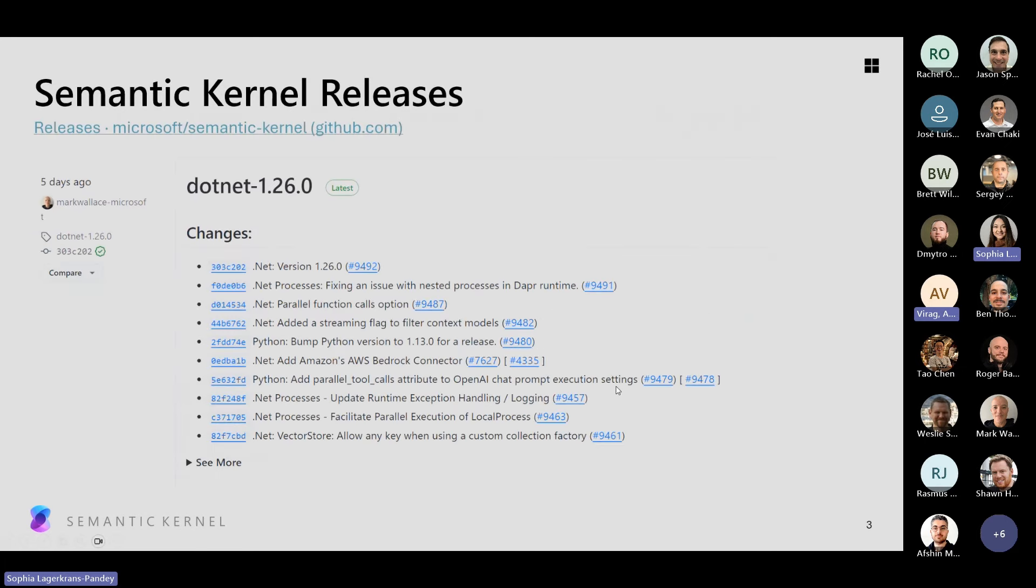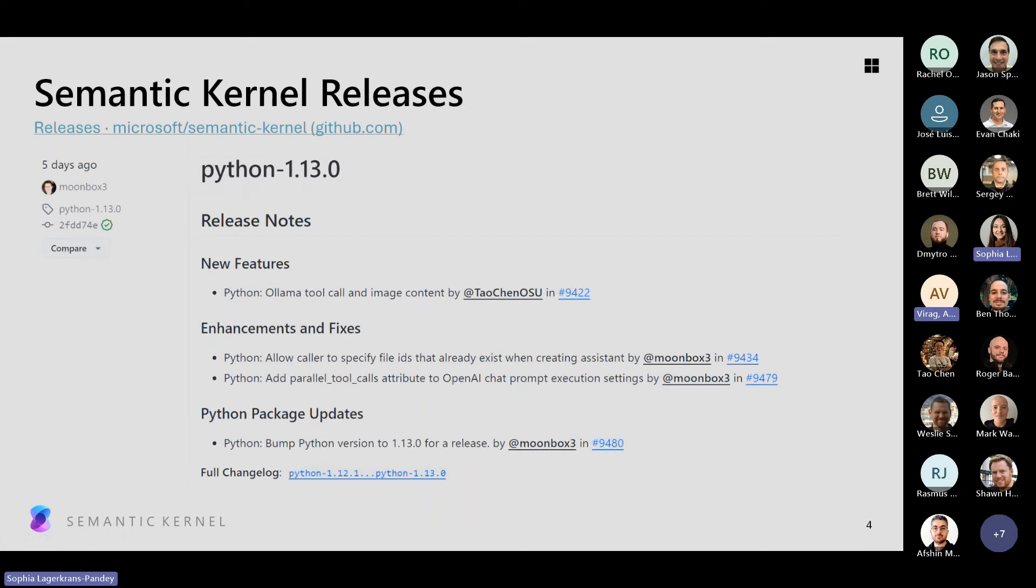I want to highlight a couple of releases since we met last. In .NET, we now have 1.26.0 out. This has some fixes for DAPR runtime, parallel function calling, and other updates. We also mentioned last week it adds the Amazon's AWS Bedrock connector. And there's a great blog post on that. Moving over to Python, we also have 1.13.0 out. This includes new features for the Ollama tool call and image content, plus enhancements and fixes for allowing a caller to specify file IDs that already exist when creating assistance.